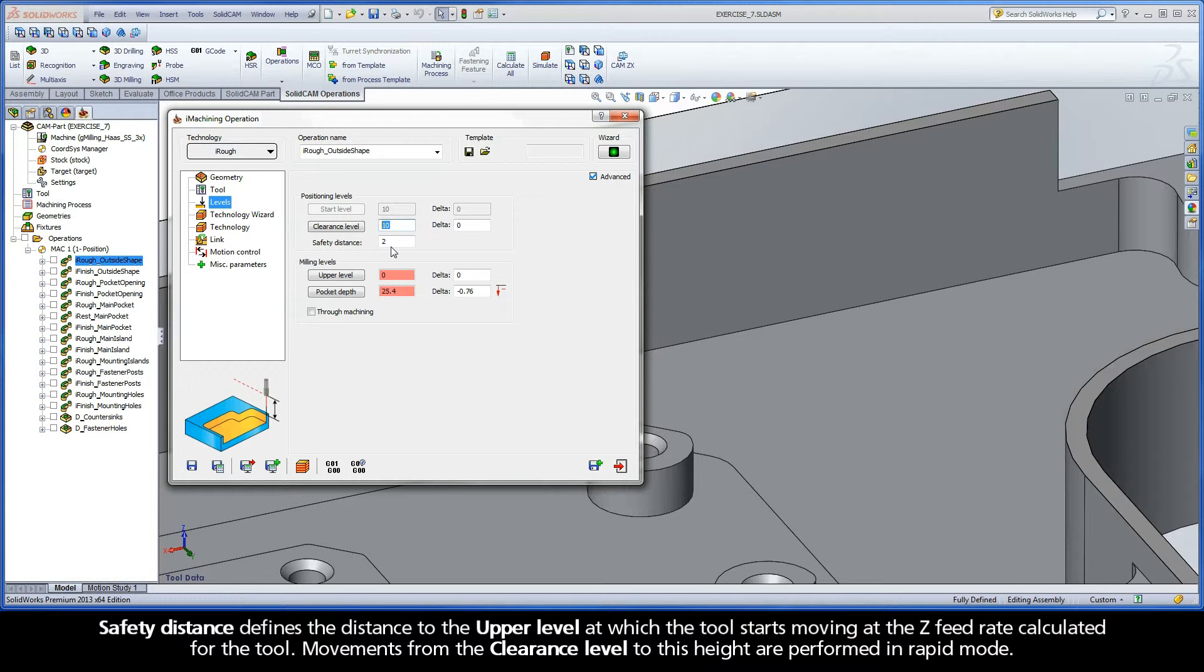Safety Distance defines the distance to the upper level at which the tool starts moving at the Z-feed rate calculated for the tool. Movements from the Clearance Level to this height are performed in Rapid mode.